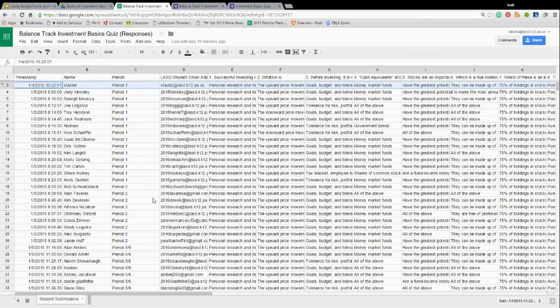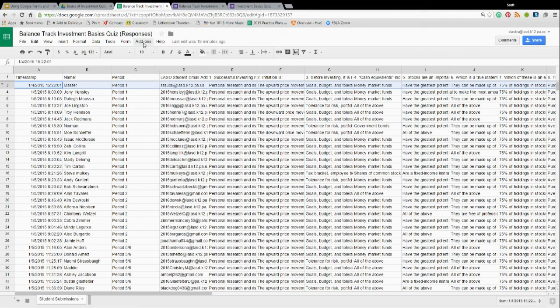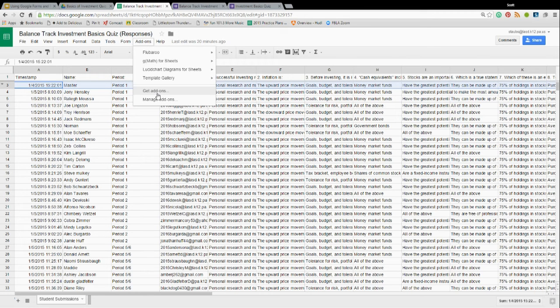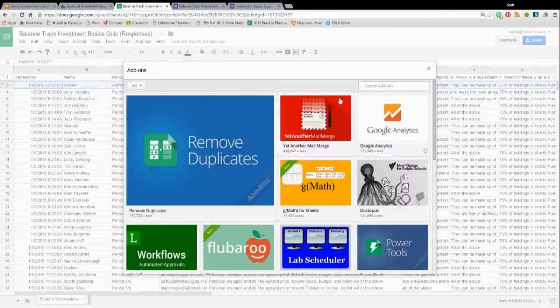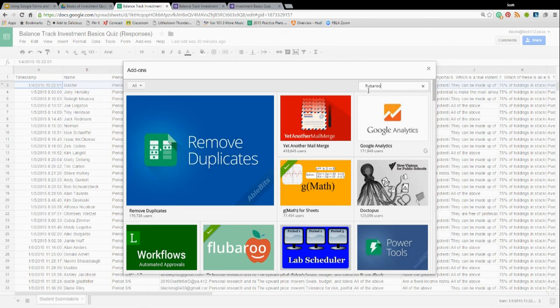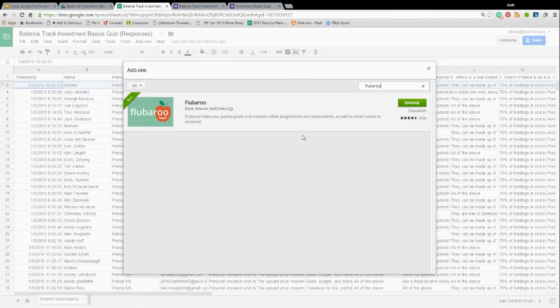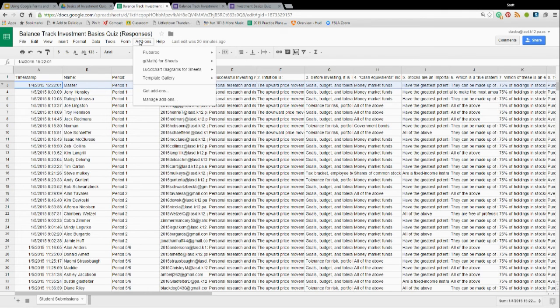Flubaroo is actually an add-on for Google Sheets. You're not going to find it in Google Forms or Google Docs. It's an add-on in the Google Sheets. So, here it is. You can get add-ons if you come here and you would type flubaroo. You can add it to your Google Sheet. I've already done that. That's why it shows up in my add-ons menu.